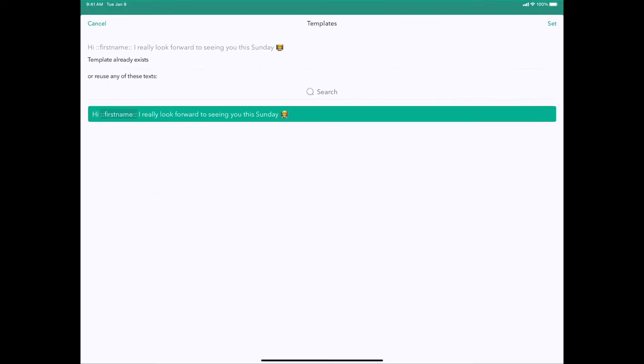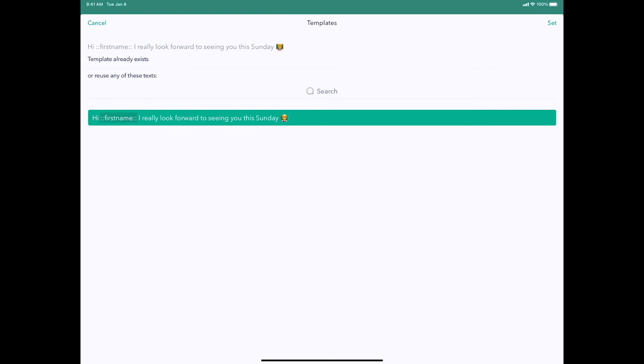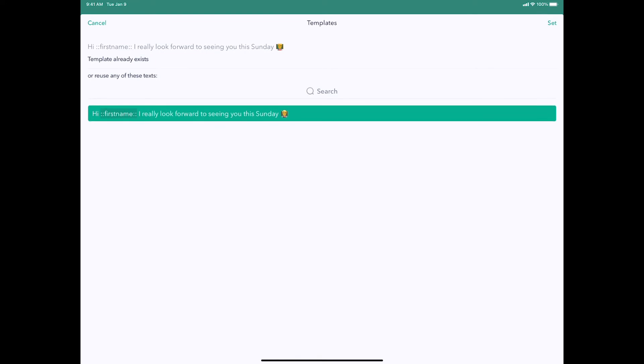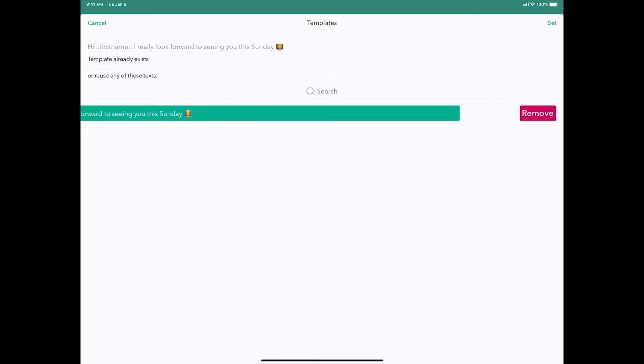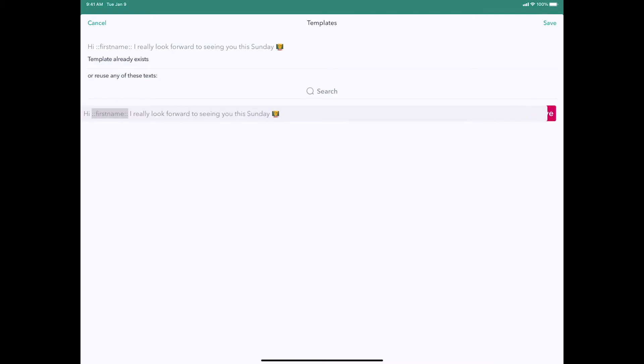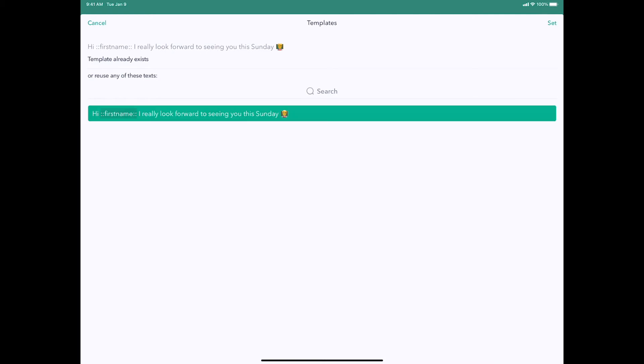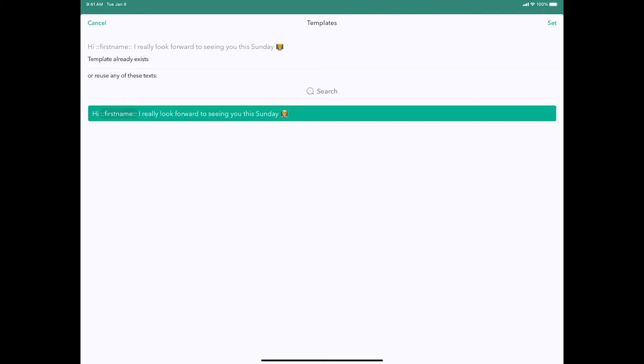You'll notice that the icon turned green. That's because we have a saved template now and it's highlighted. To remove this template you can just swipe to remove and push the remove button, but I don't want to remove it. I want to use it, so I'll click set and that's it.